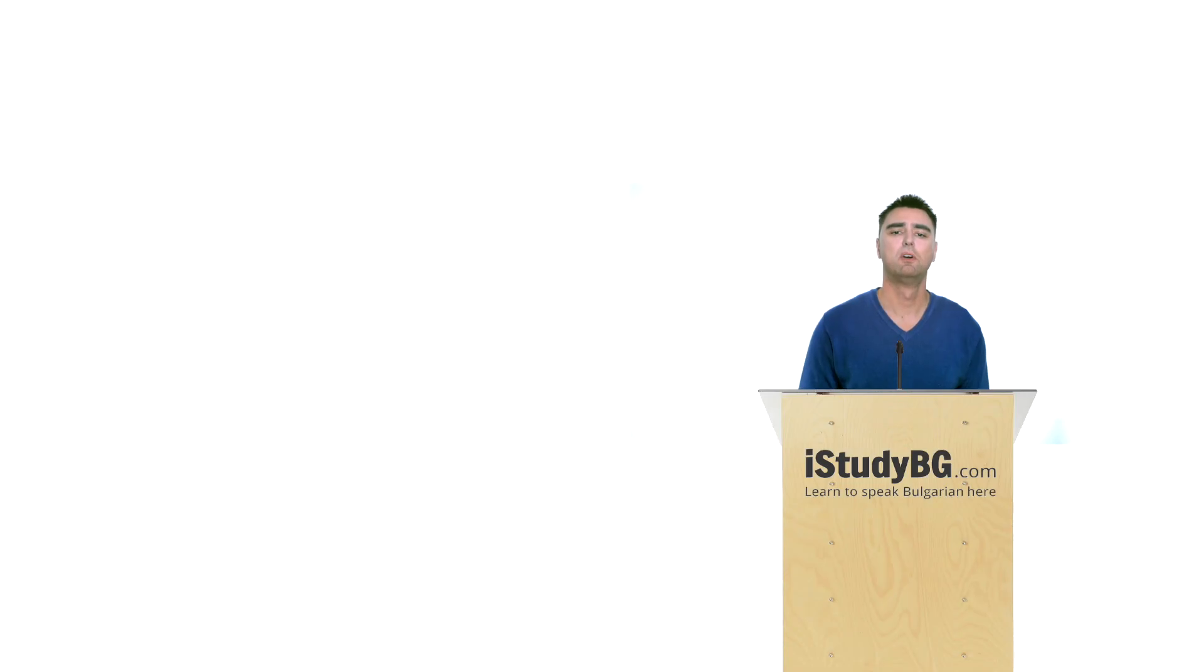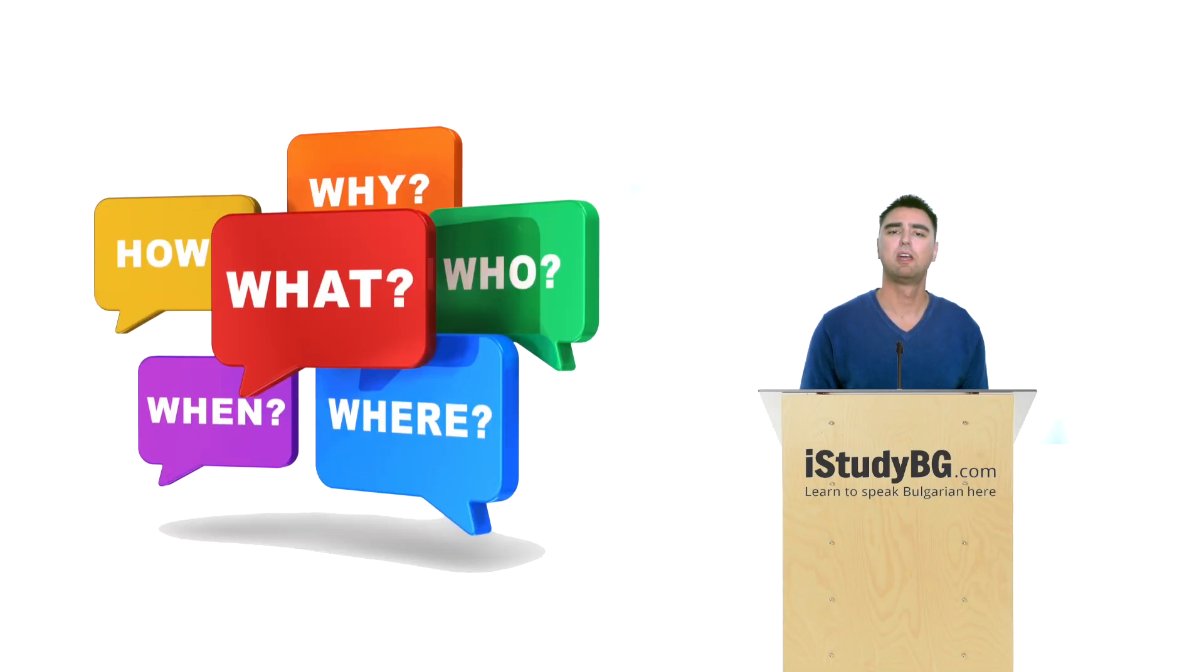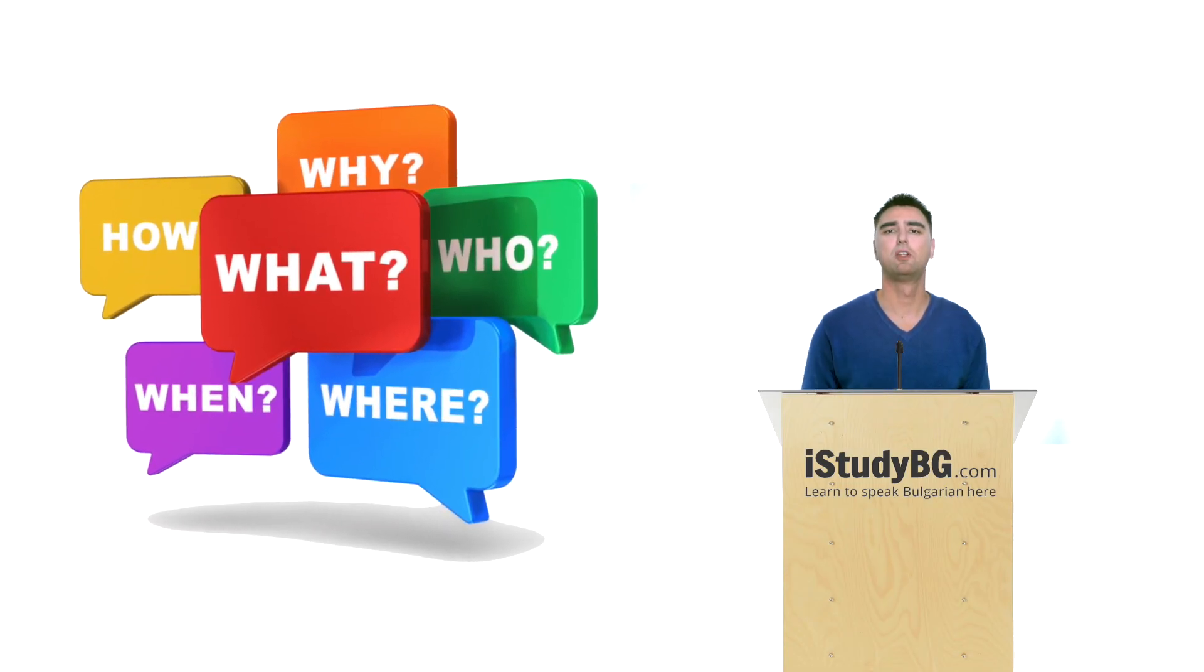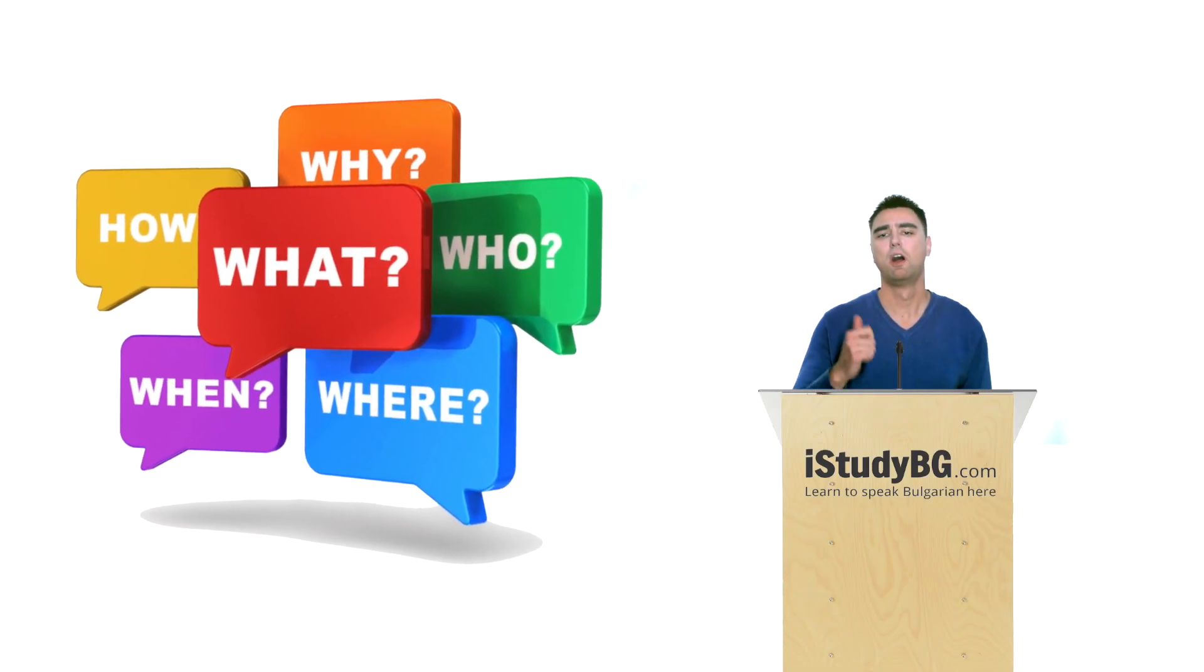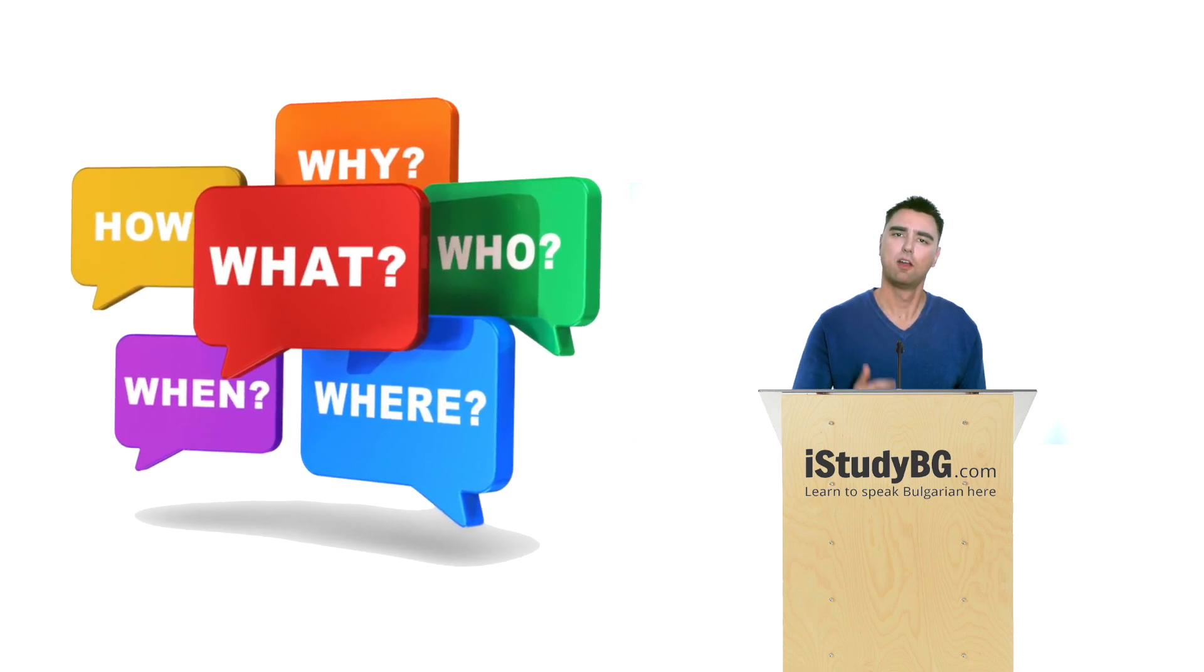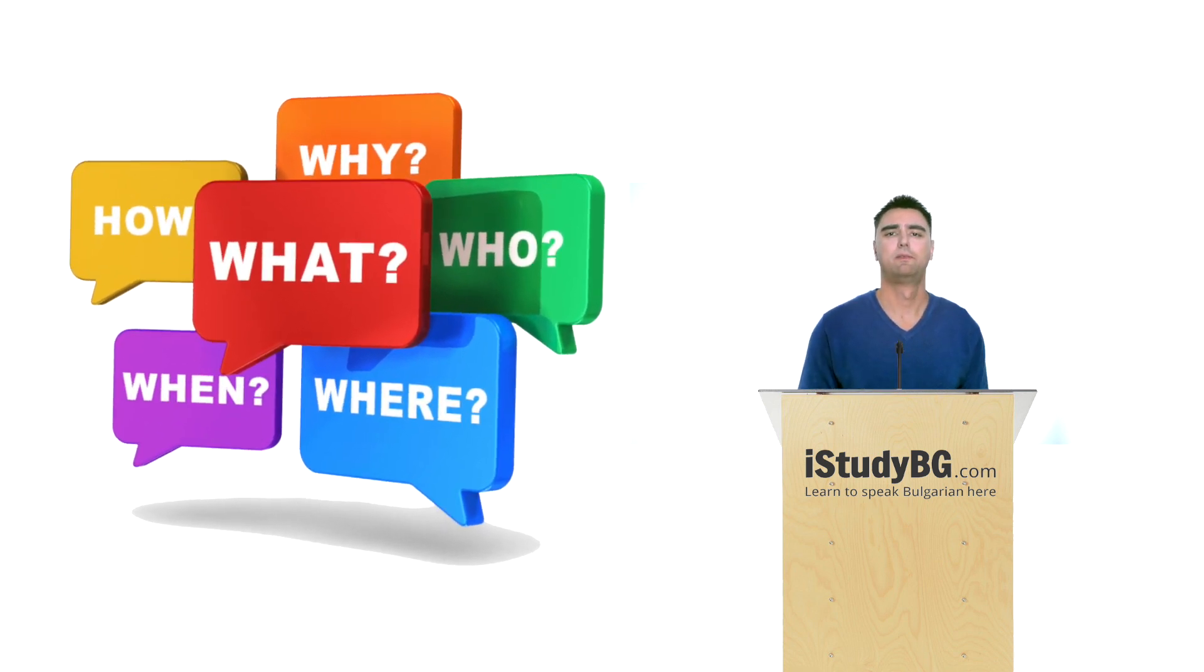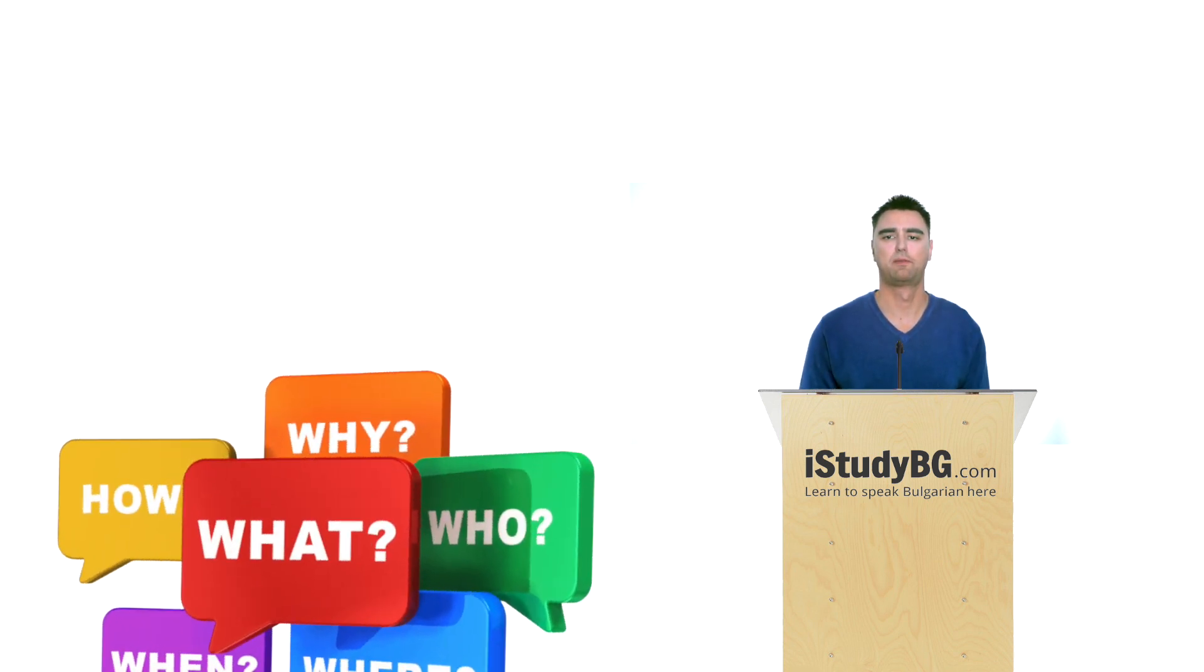English people are proud to have WH words: Who? Why? Where? For questions.